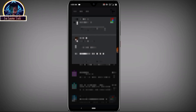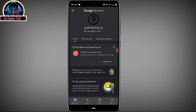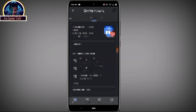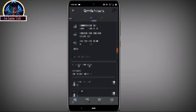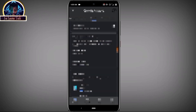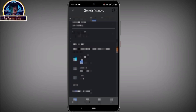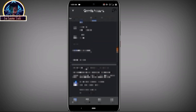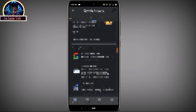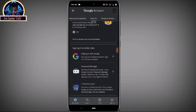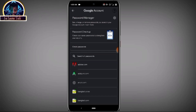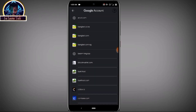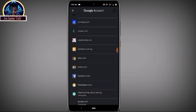Click on your Google account icon, then click on 'Manage your account'. Select the 'Security' option, then scroll down to locate 'Password Manager'. Click on it, then scroll down and locate Facebook in the list.